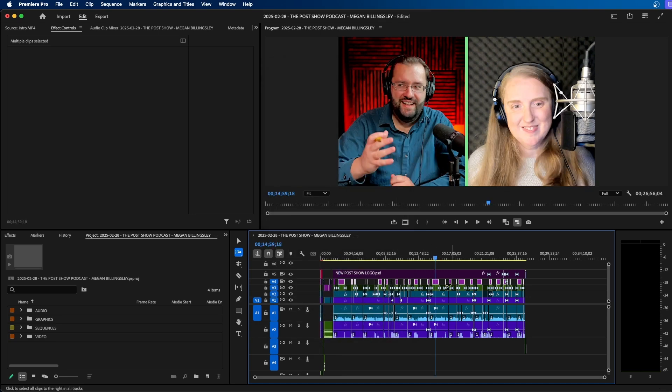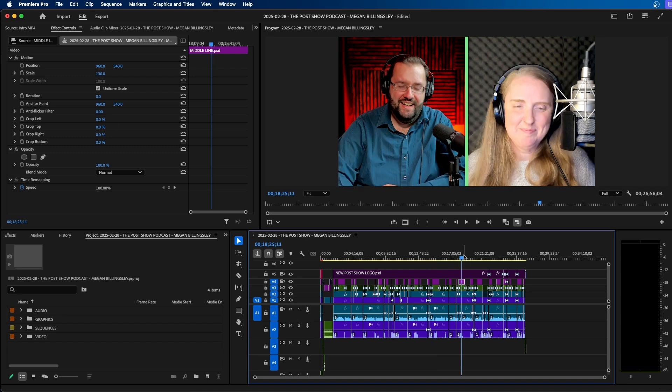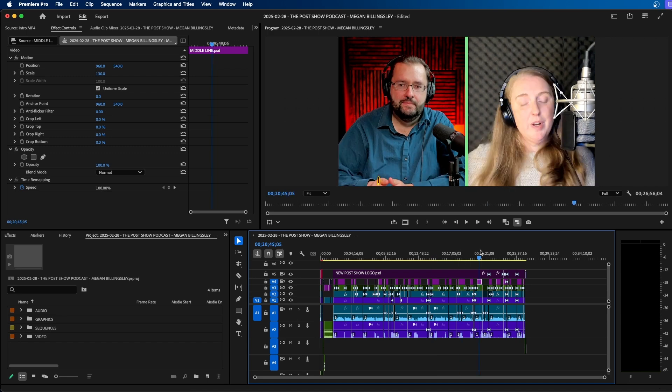You'll notice all these clips on our timeline now have the updated motion property with that adjustment. So it's an easy way to speed up your editing using paste attributes and the track select forward tool.